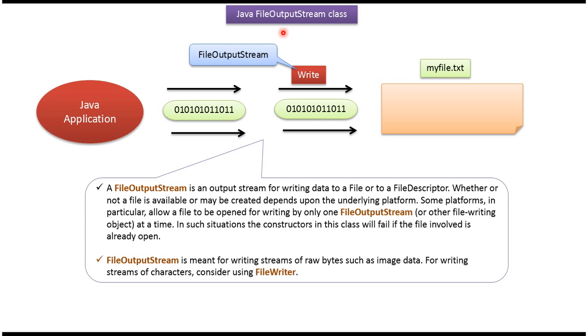Hi, in this video tutorial I will cover FileOutputStream. Here you can see the myfile.txt file. The Java application can use FileOutputStream to write data to the myfile.txt file.